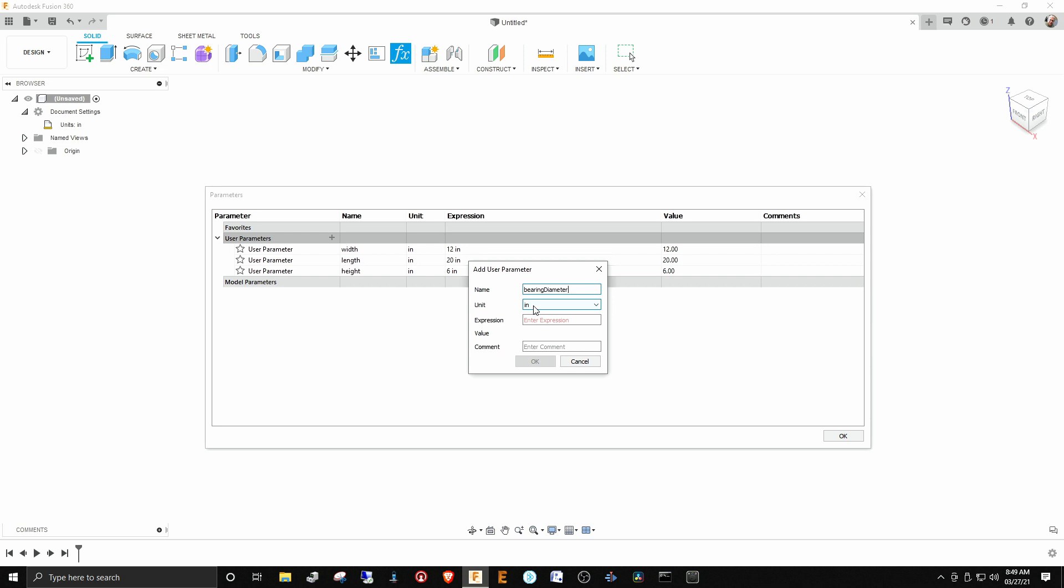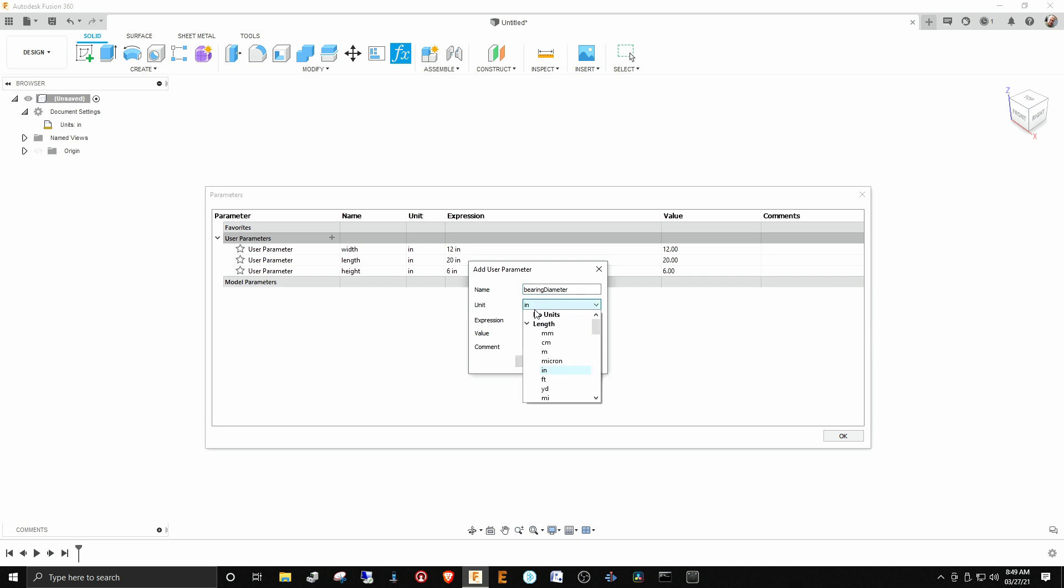Here's an interesting thing: we can change this over to a different unit of length, so we can put some of these in metric as well as putting them in English units. That's fairly interesting to know, but we'll make our bearing diameter two inches.